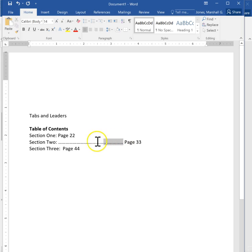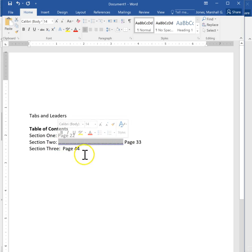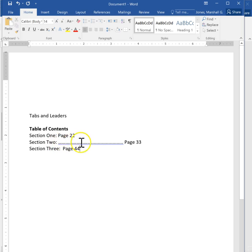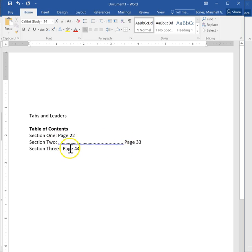These periods here are called a leader and what they do is they lead the eye from one side to another, helps you track it across the page. But you shouldn't use periods, you should use tabs instead.